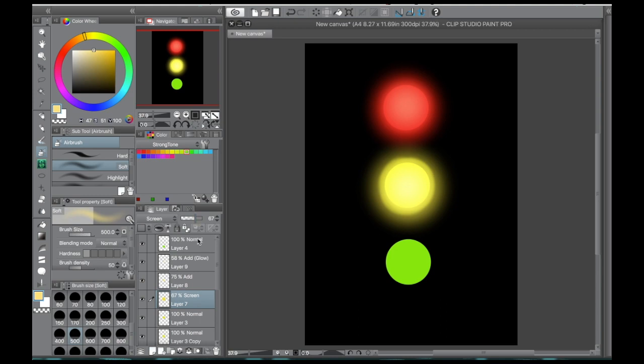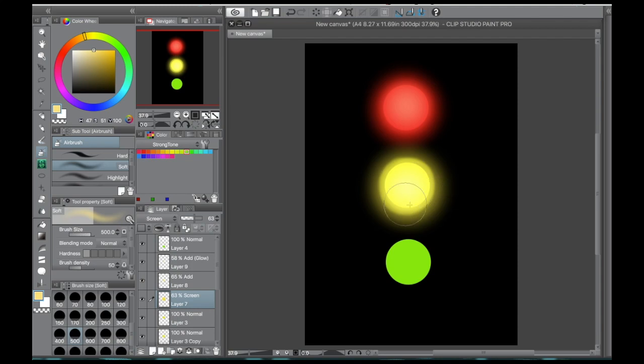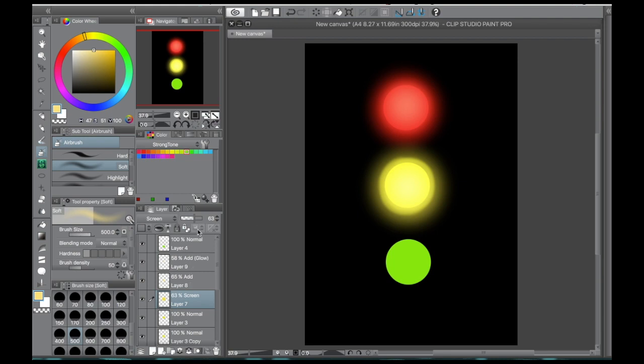Then we're going to just very gently add a bit on that add glow layer, because the add layers build on each other. So that add glow layer can be very bright. You're definitely going to want to adjust the opacity on that, unless you want a blown out white glow, which is perfectly fine if you do. But if you want to maintain the color underneath, then you're going to want to go back and adjust the opacity as much as you want.